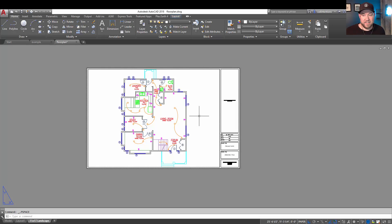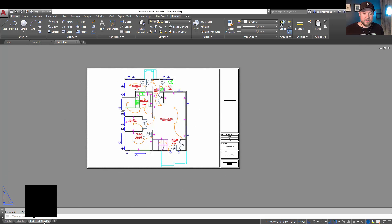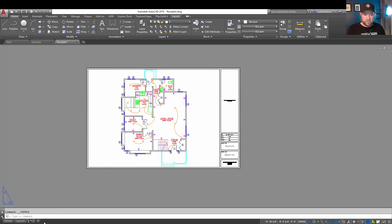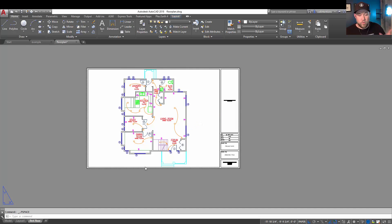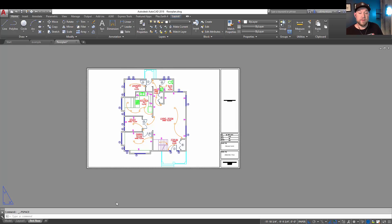About a half a dozen clicks and you have a layout set up down here. You can call this site plan or first floor, whatever you'd like. You've got a viewport and you've got a title block all set up. So that was method one for creating a new layout or copying a layout from a template.